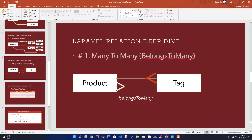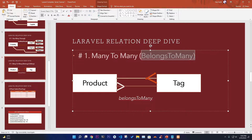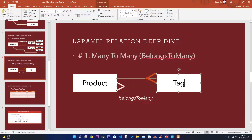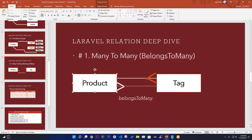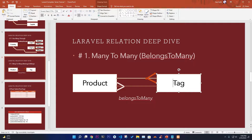We are talking about the Laravel relationship with many-to-many, which we can also write as belongsToMany. Suppose we have a product and this product might have different kinds of category or tag. For example, a product like 'shoe' can be in both male and female category. Similarly, a football product might have different tags like sports and games.